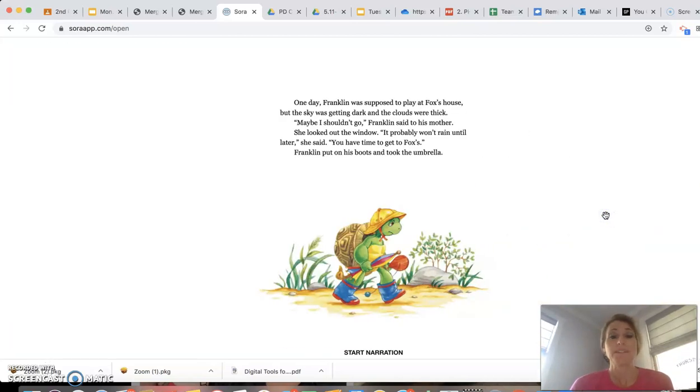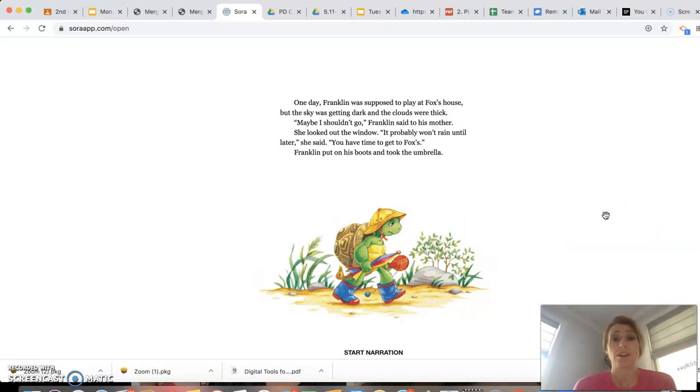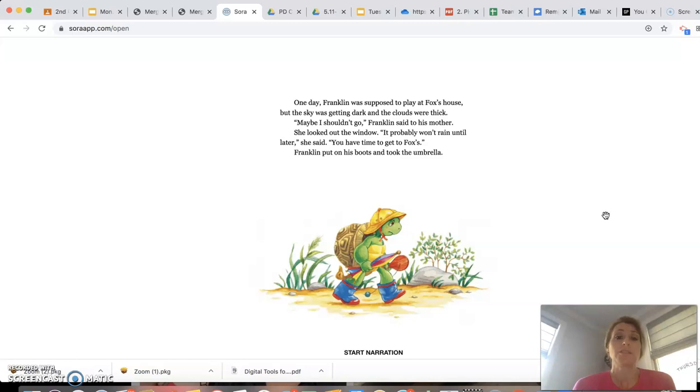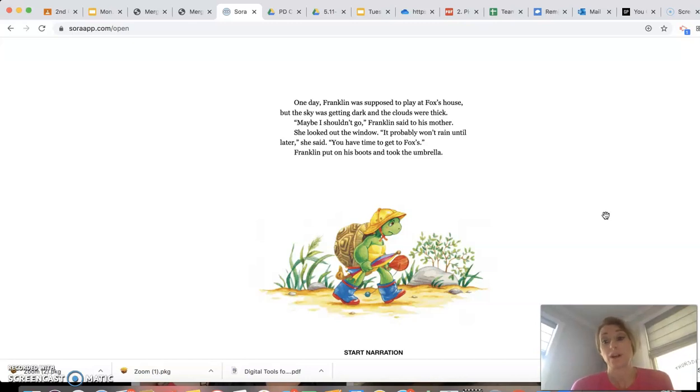One day Franklin was supposed to play at Fox's house, but the sky was getting dark and the clouds were thick. Maybe I shouldn't go, Franklin said to his mother. She looked out the window. It probably won't rain until later, she said. You have time to get to Fox's. Franklin put on his boots and took the umbrella.